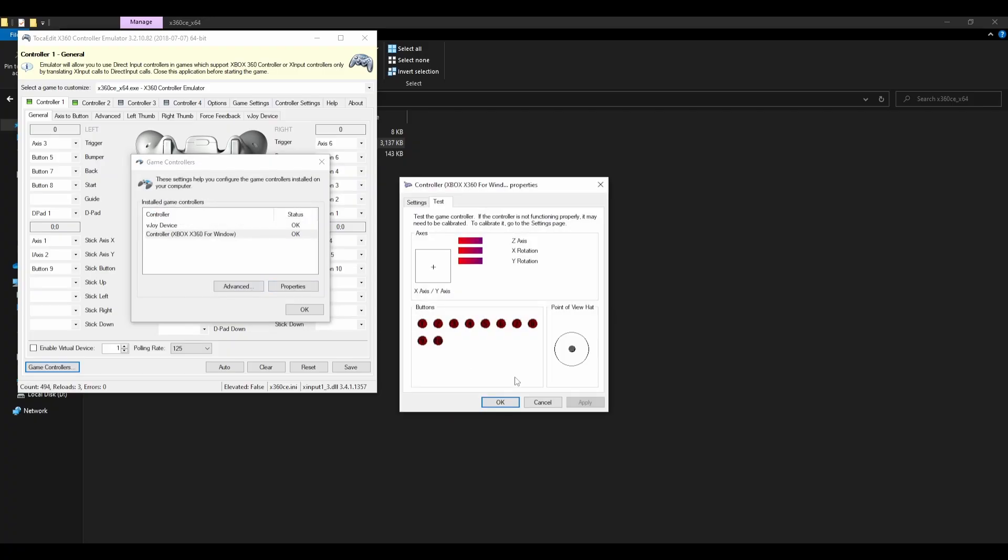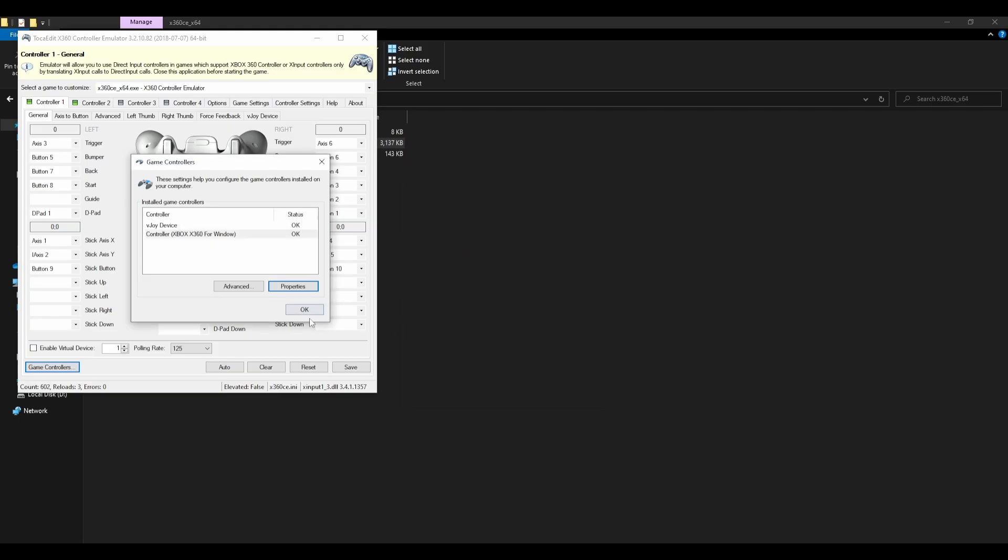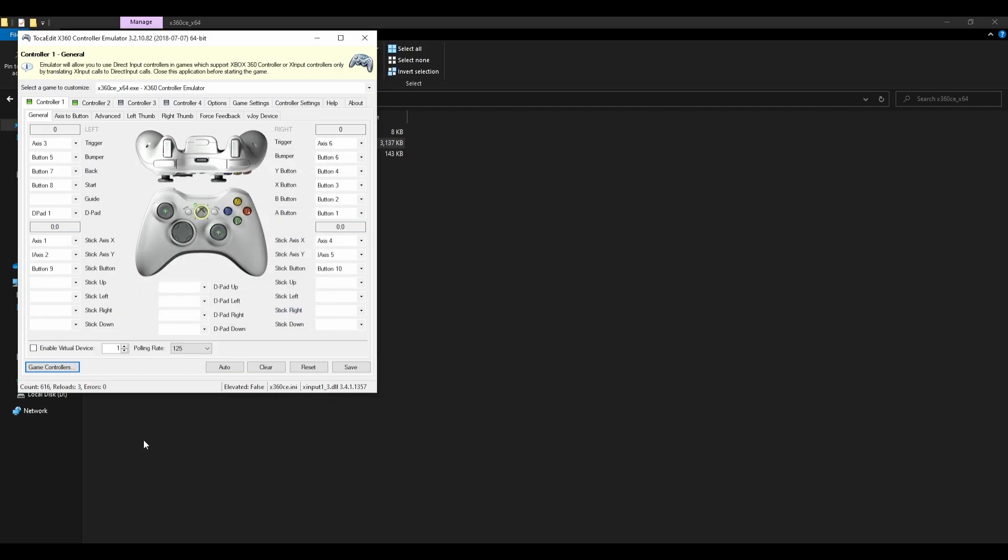Now I've pressed properties. Just check that it's actually working by pressing the buttons. As you can see, mine is popping up. Providing that's all happy, then just press save.